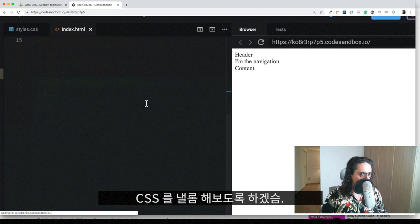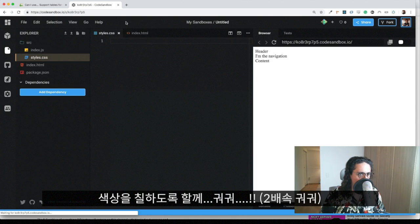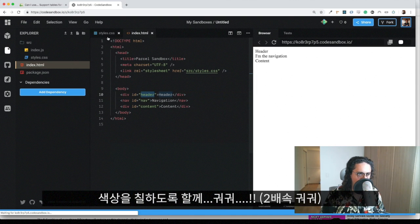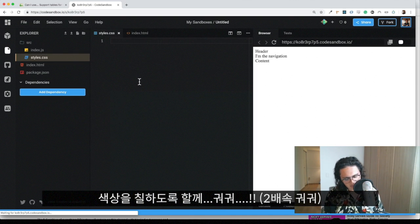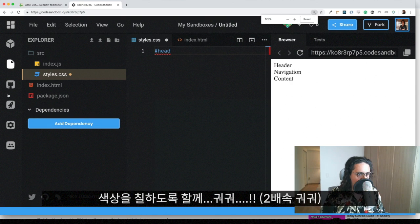So yes, let's do the CSS real quick. What I'm going to do is header, navigation, and content. I'm going to just paint them in a very simple way.